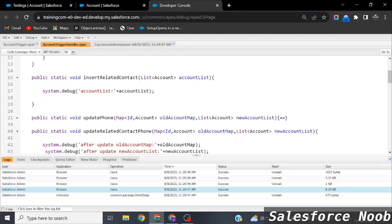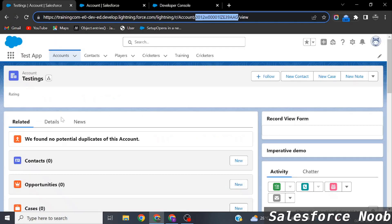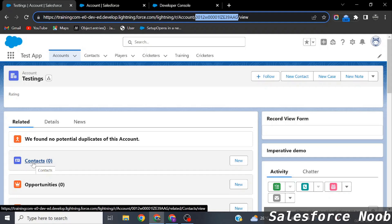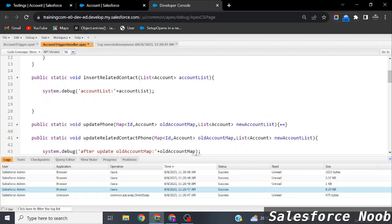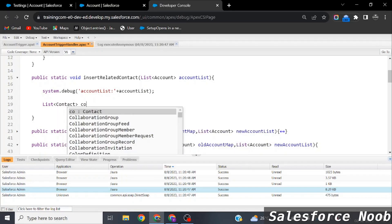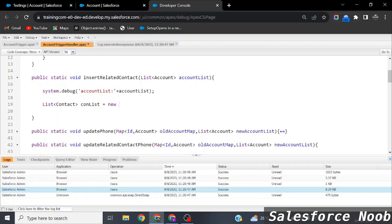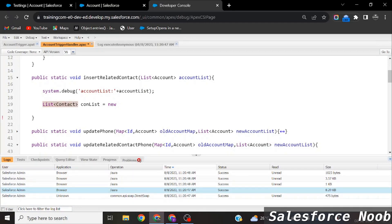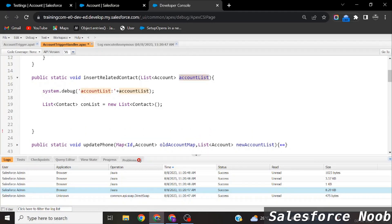Now we need to create a related Contact record for each Account, with the same name as the Account. First, we create an empty list of Contacts. We create this empty list so we can insert records in a bulkified manner — a Salesforce best practice.